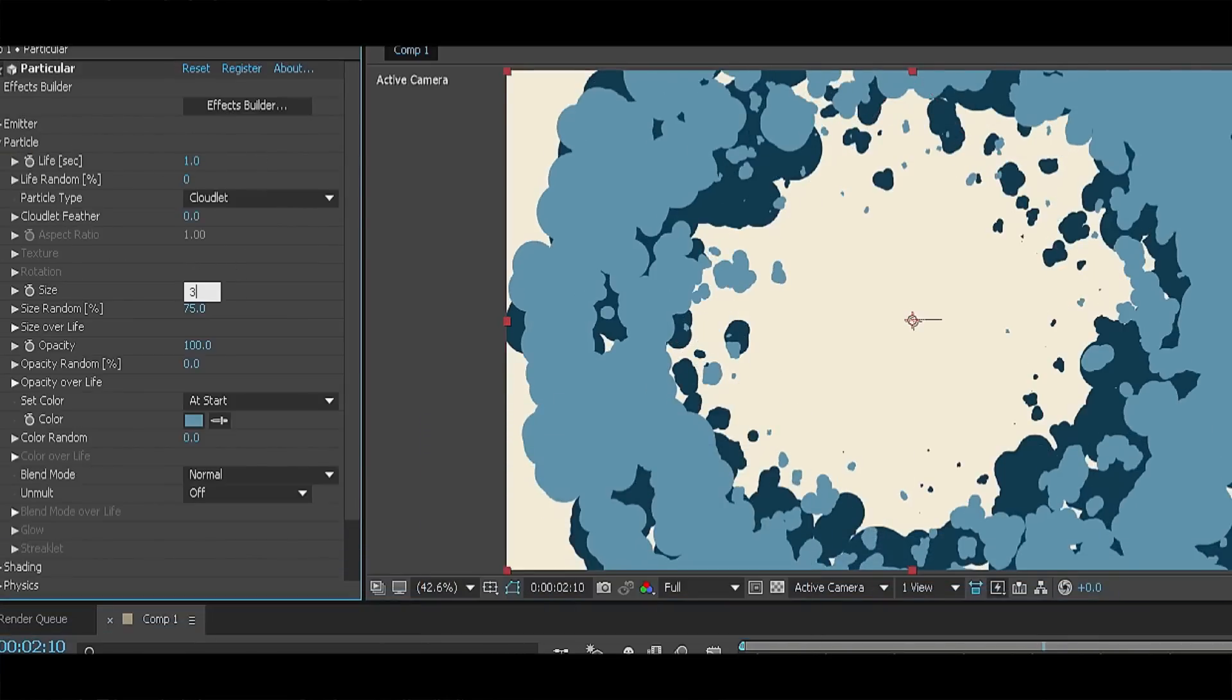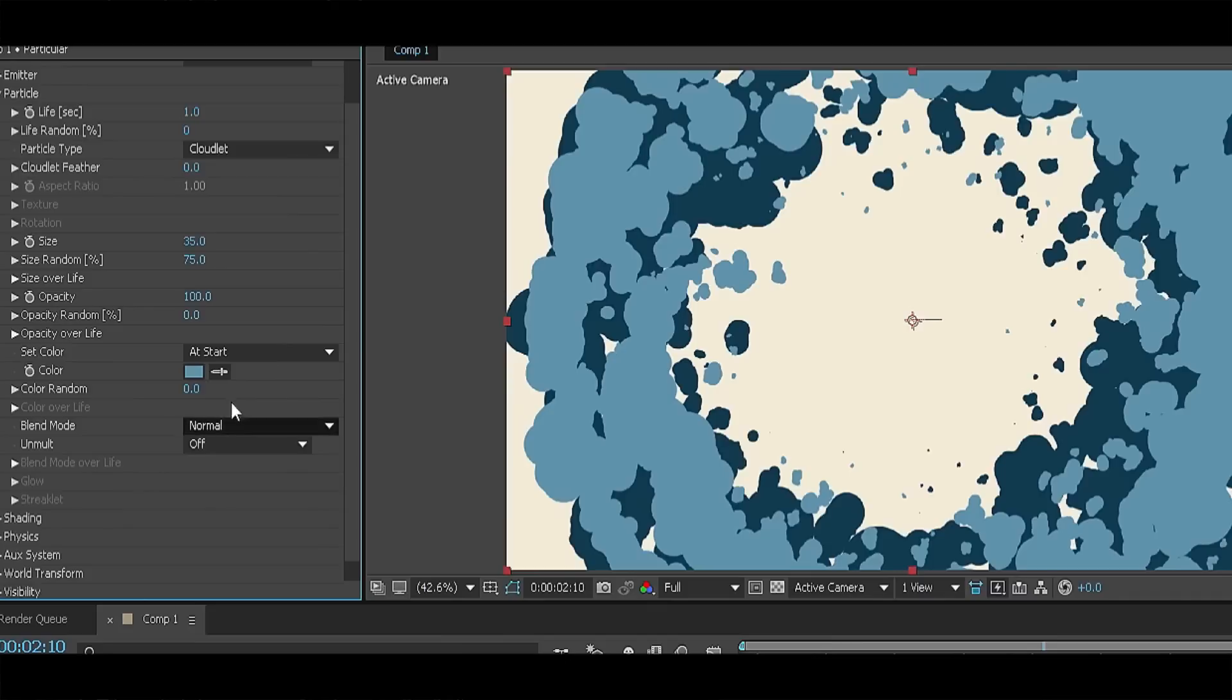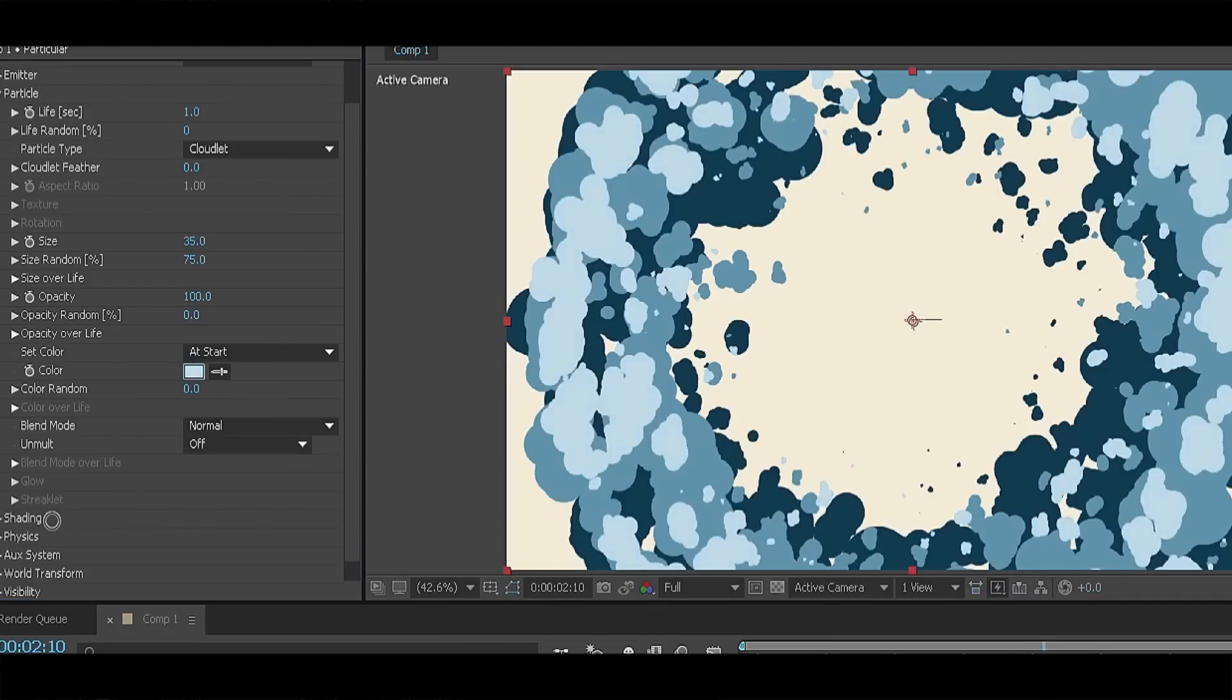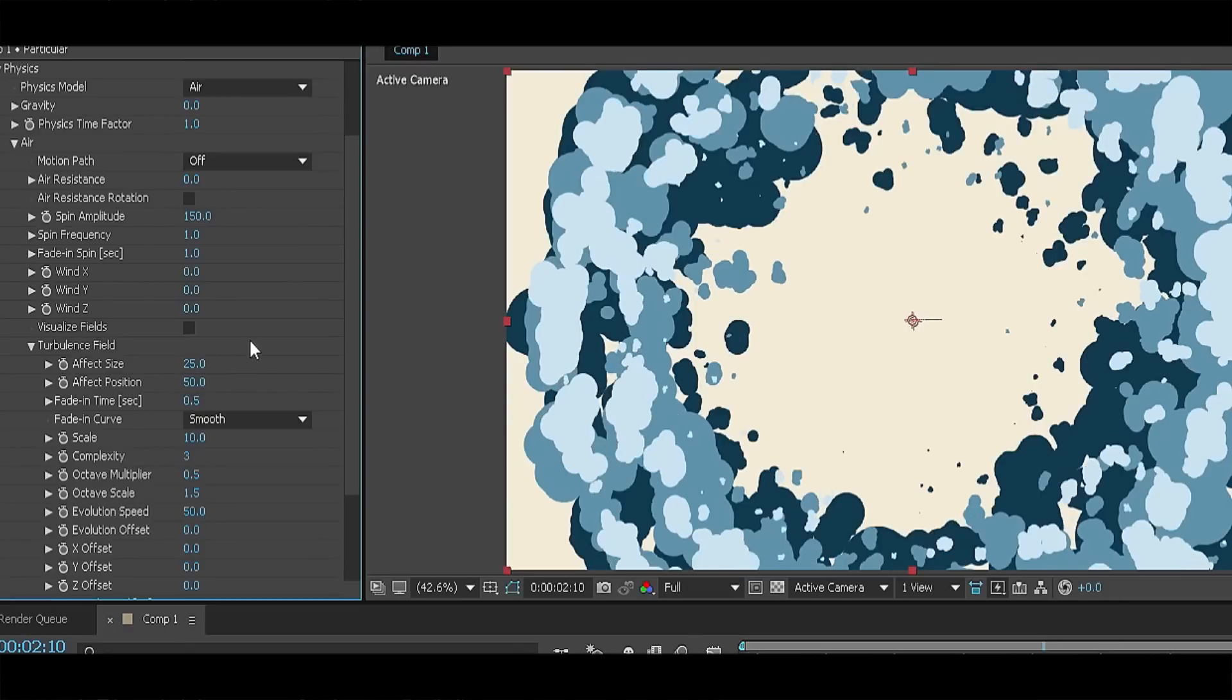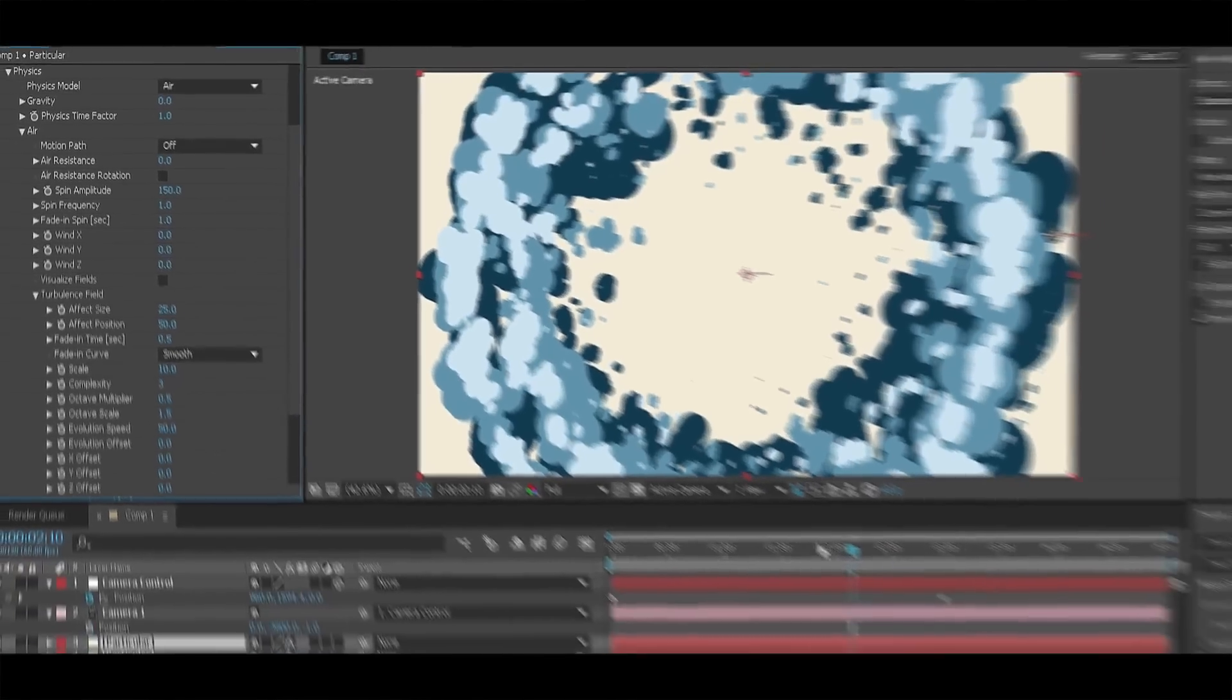Go to the physics section and change the spin amplitude to 150 and effect position to 50.